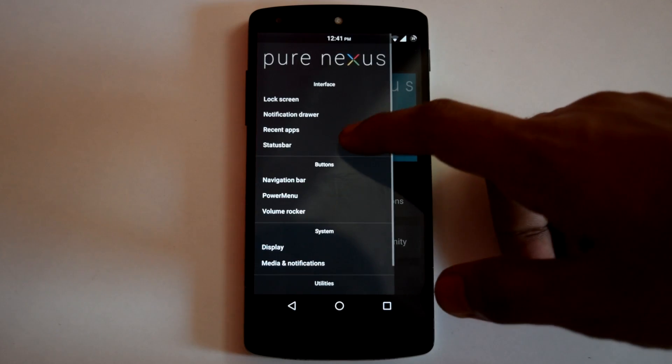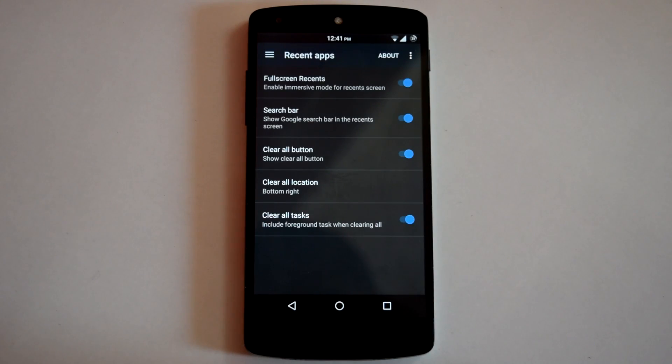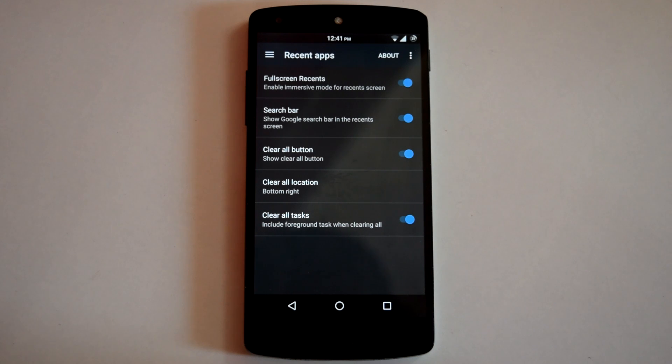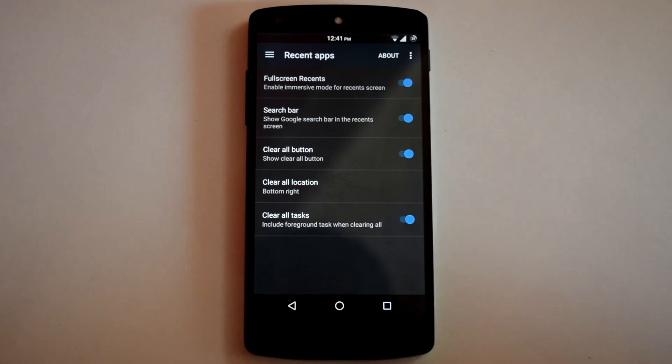Then next is Recents App. Here you can customize some options like Search Bar and Recents Menu, Clear All Button and you can also customize its position.